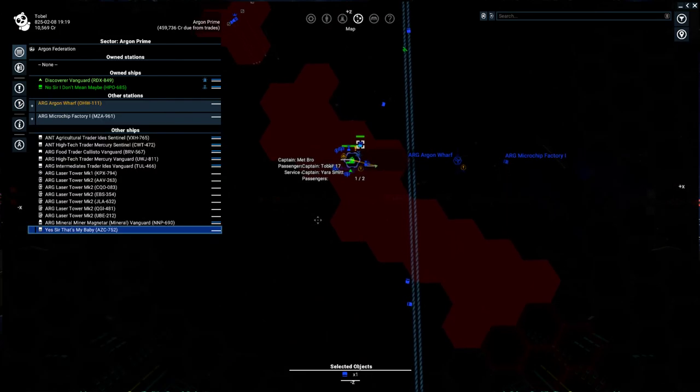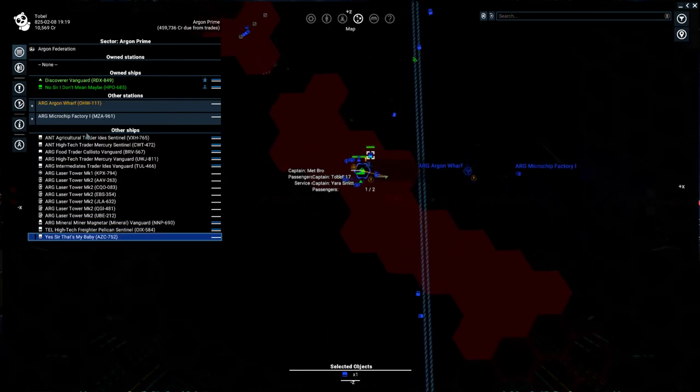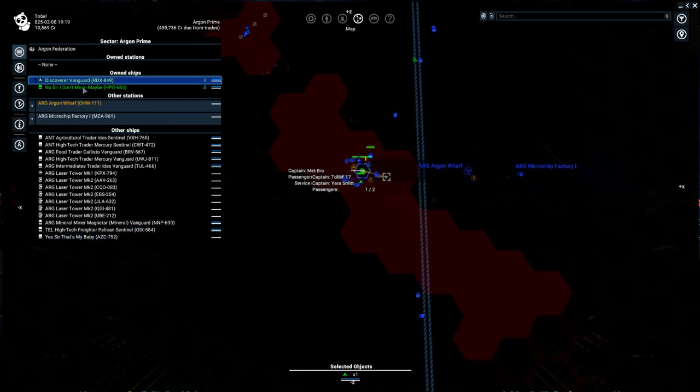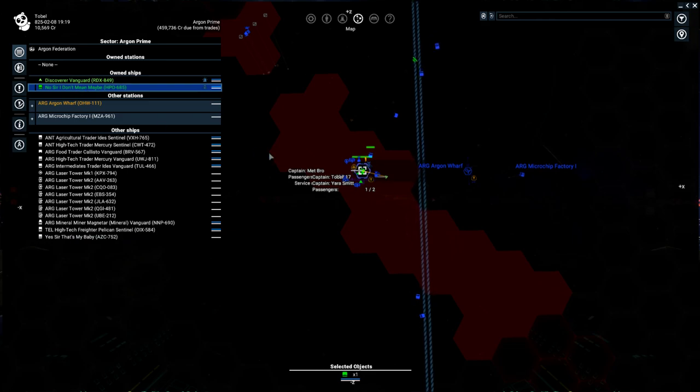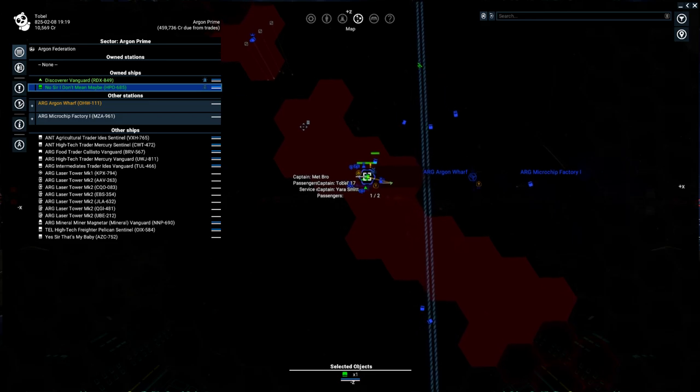A couple of things you can do from the object list. You can directly select your own ships that are in that area, and you can give them orders. We'll get into orders and things like that in another video, but I will briefly touch on it here just a bit.